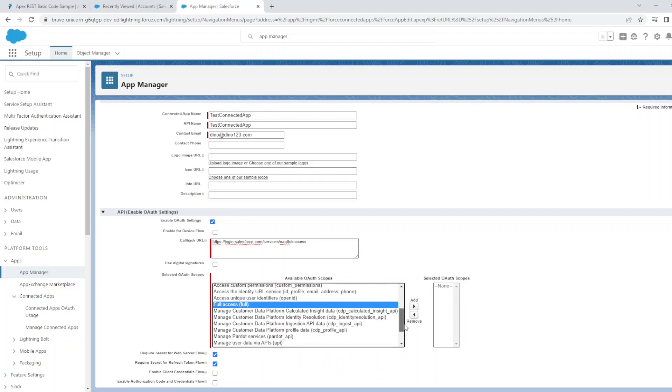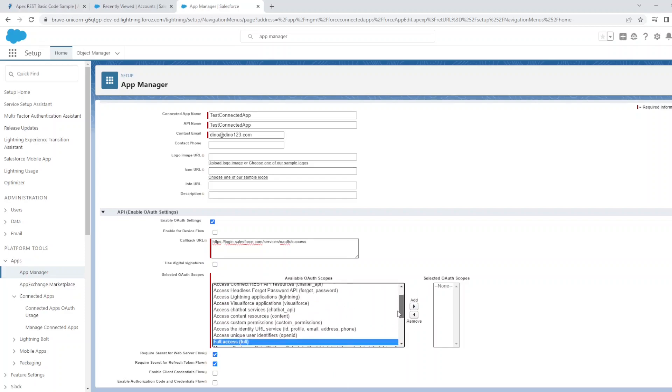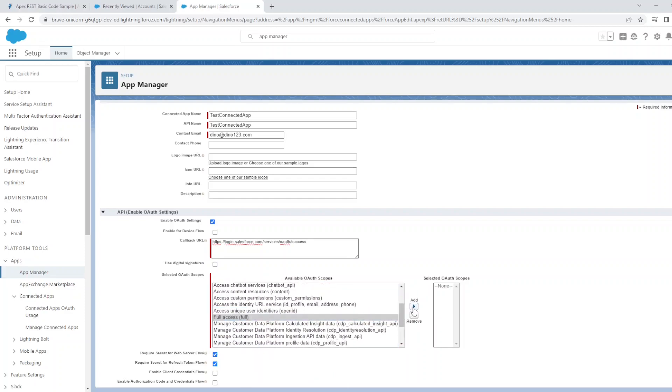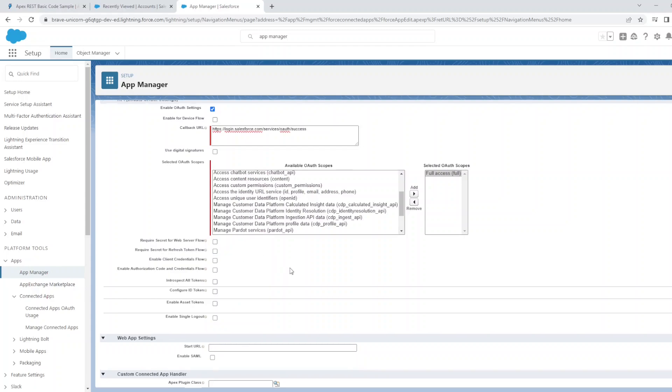But as you can see, there are various options in terms of access which I will not go through in this example. Uncheck require secret for web server flow and require secret for refresh token flow for now.